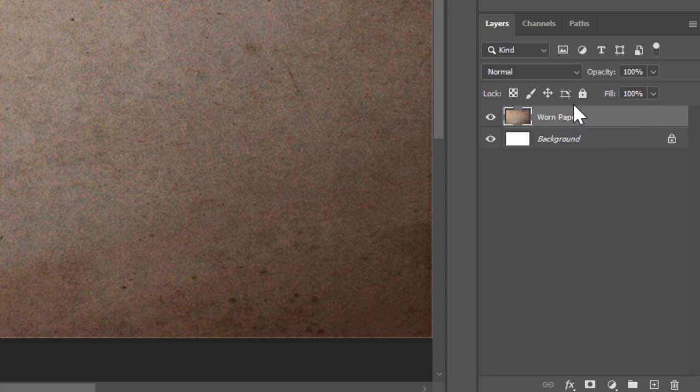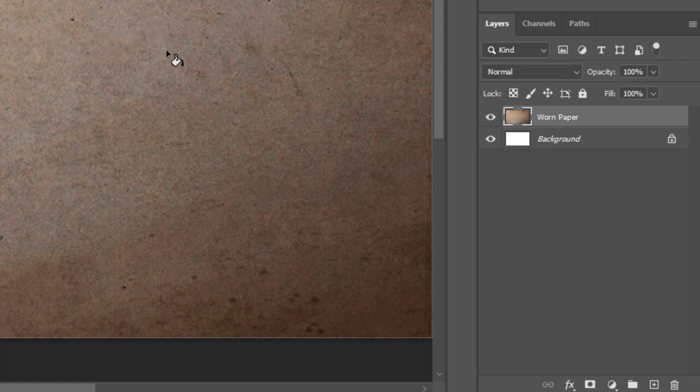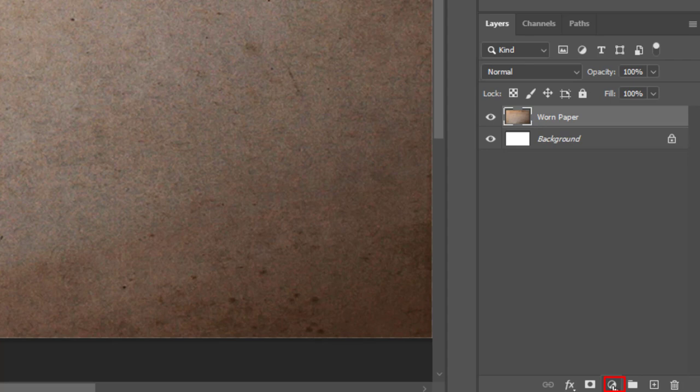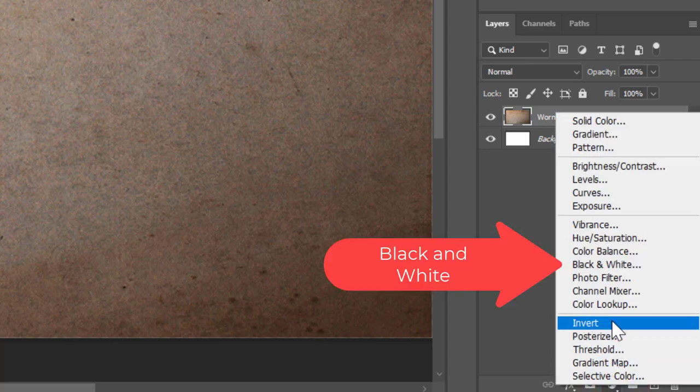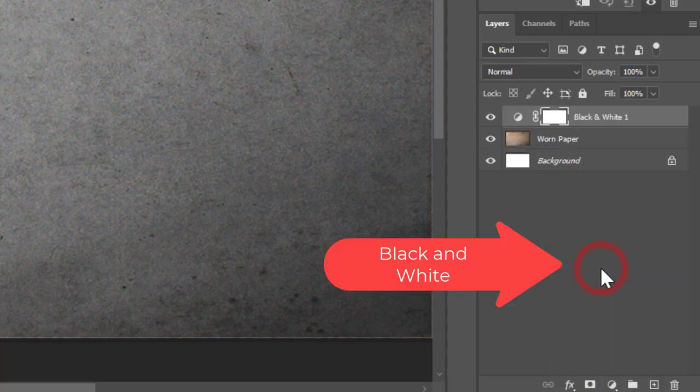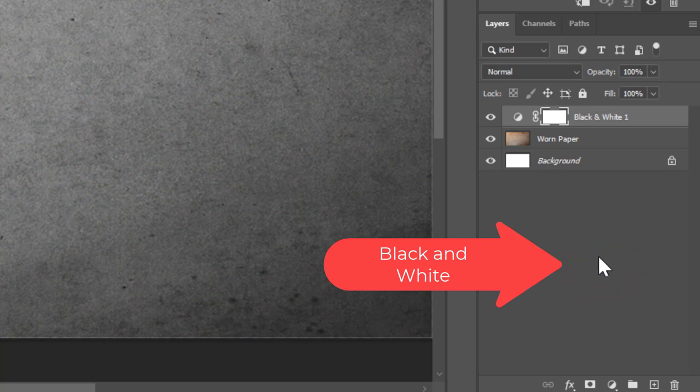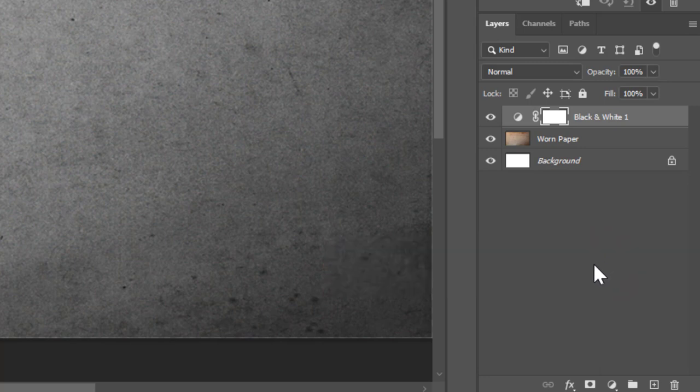The next thing I notice is that this has kind of a yellowish tint to it which I don't think will look good for my sky, so I'm going to go down here to the bottom of the layers panel and click on the create new fill or adjustment layer button and choose black and white. That takes that tint away from it.